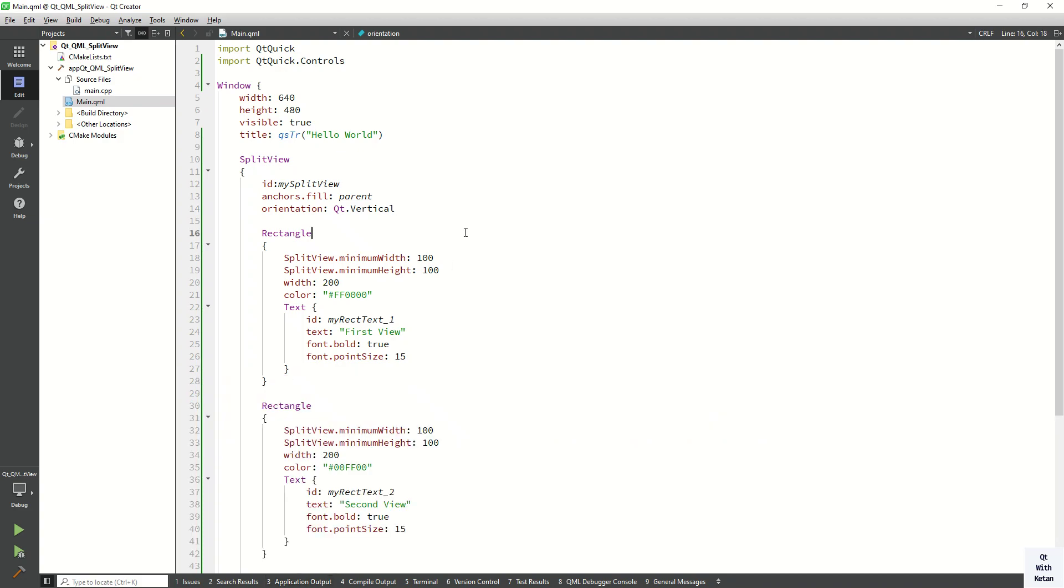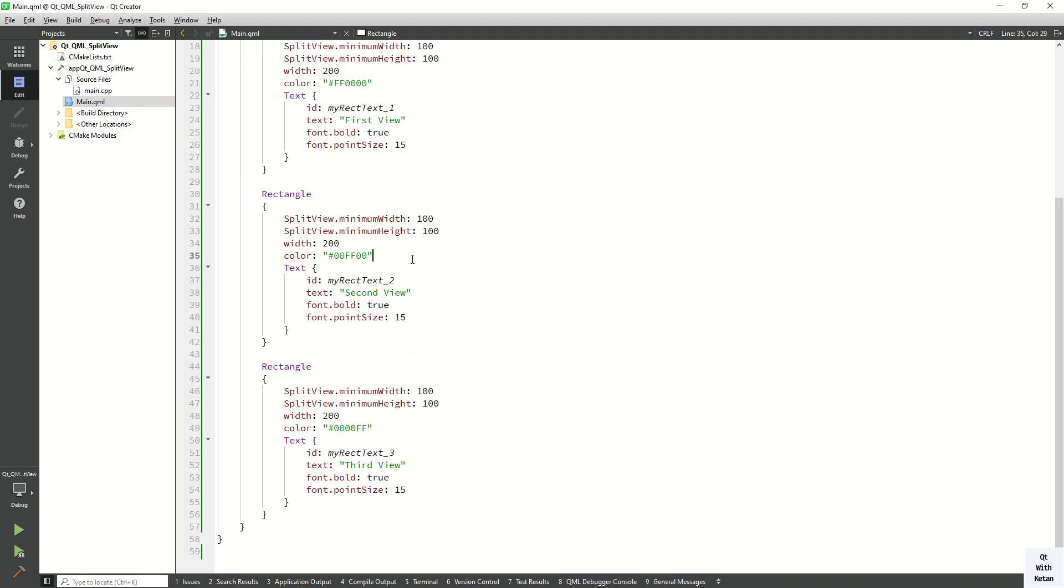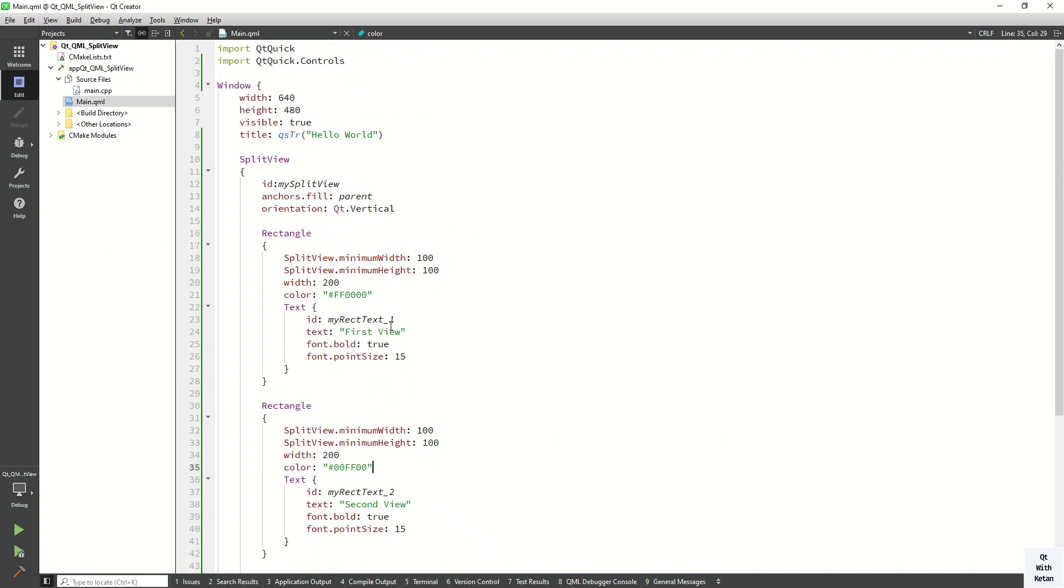So this is the split view control in our Qt QML application. Please drop your comment if you have any questions about split view control. Please like this video and share it with your friends. Subscribe to my YouTube channel and press the bell icon to get notification of new videos. Thanks for watching my video. Thank you.